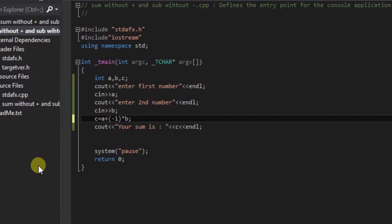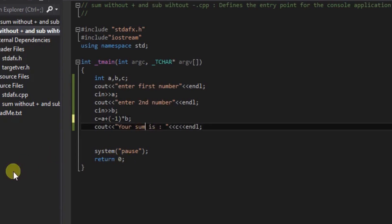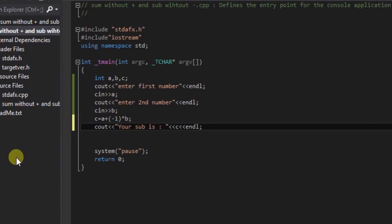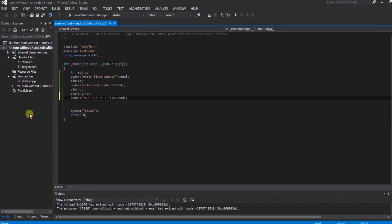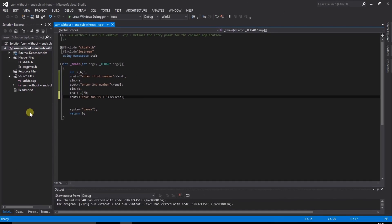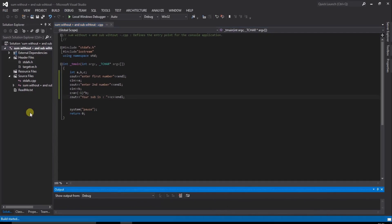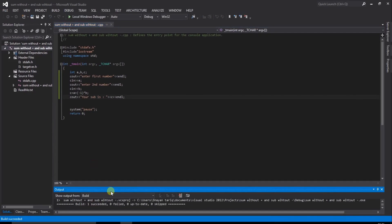We can check your subtraction. Save this. Control Shift B to debug. Here you can see that your program is successful, and F5 to run.